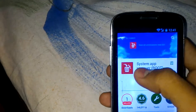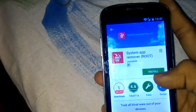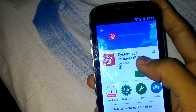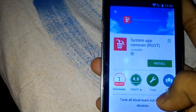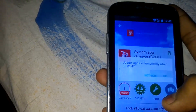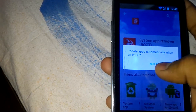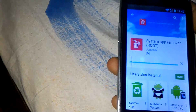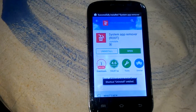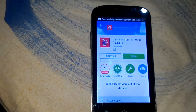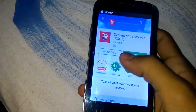It works only on rooted devices. Then you have to search for 'System App Remover' and click on Install. After that, install it and click on Accept and OK. After a few seconds it will install, and then just open it.